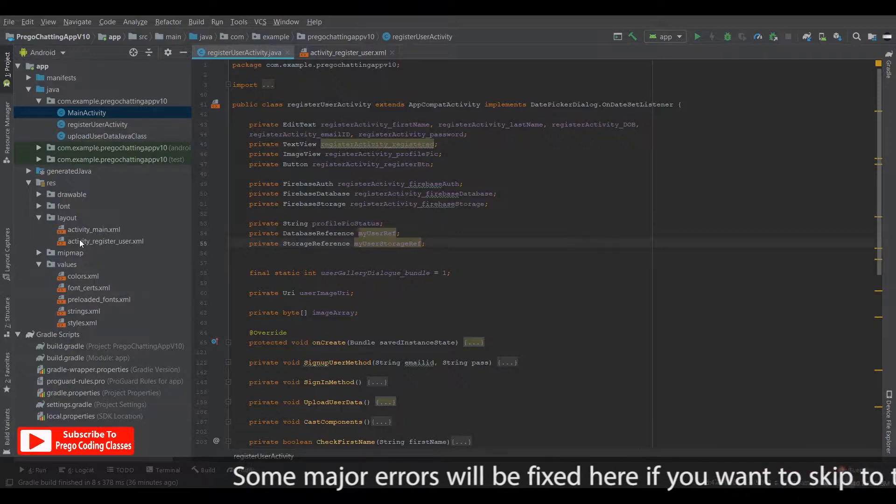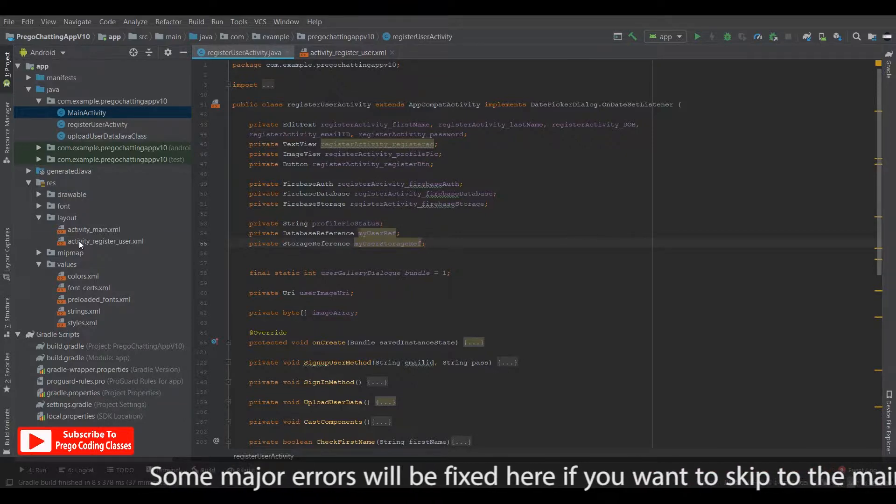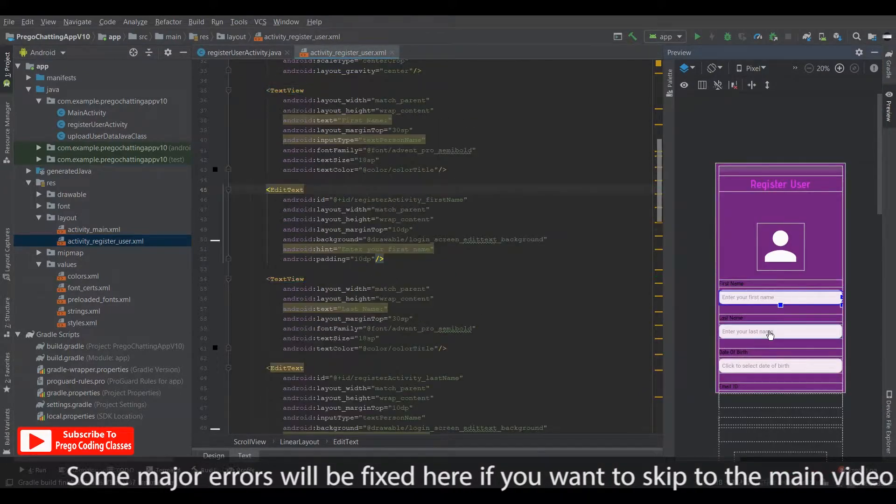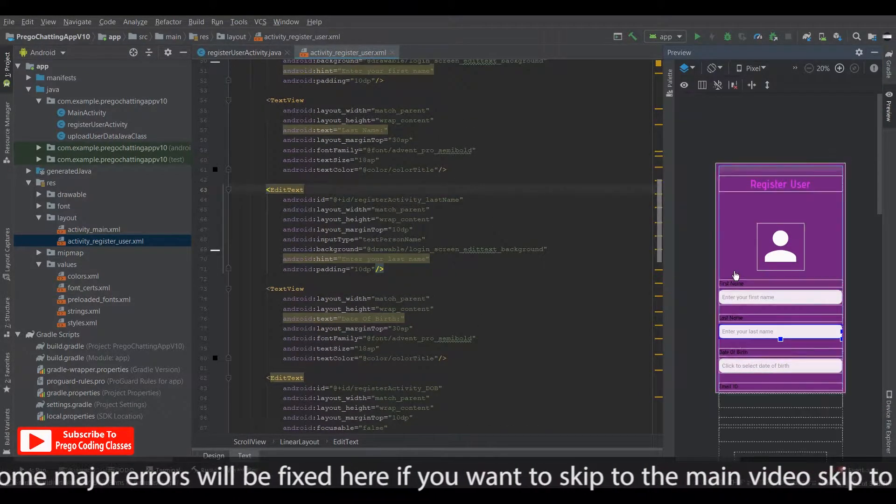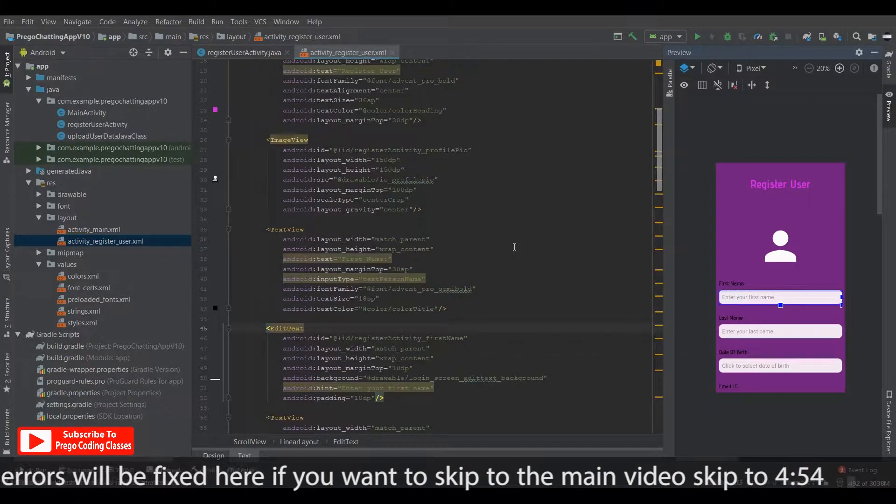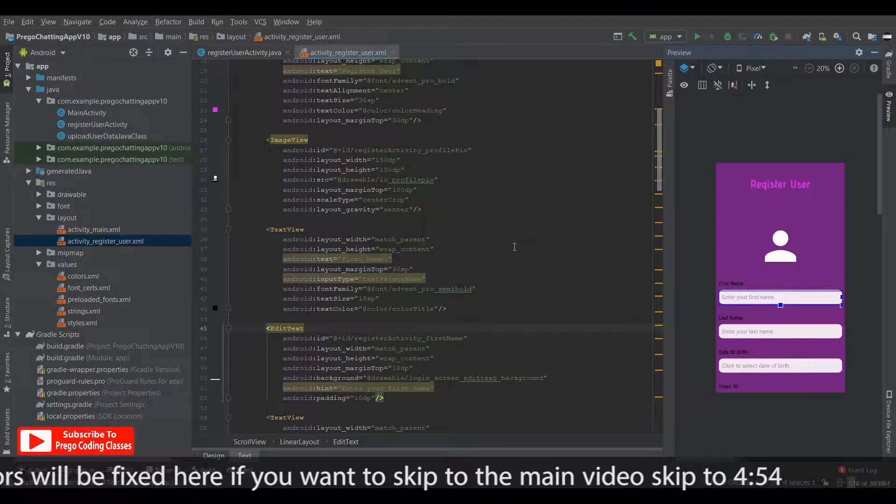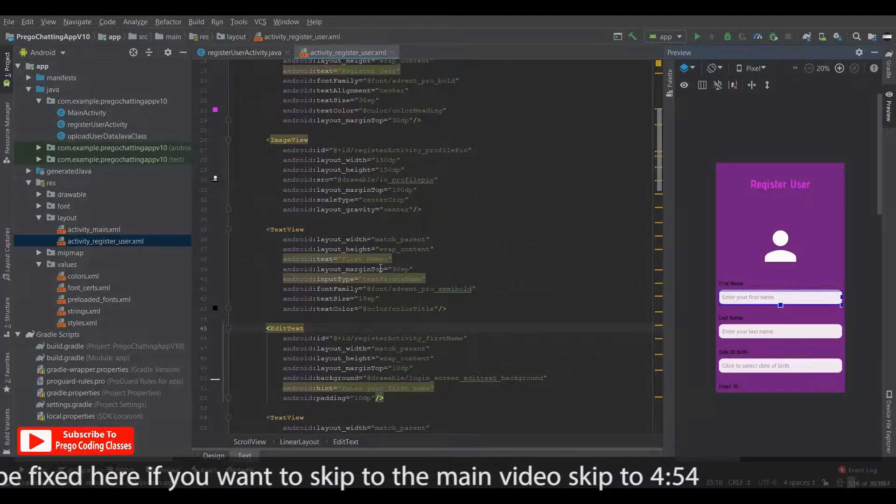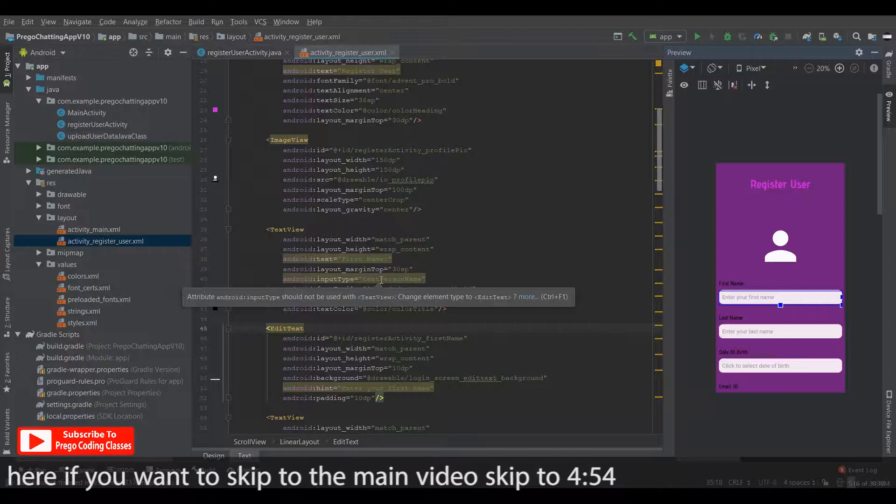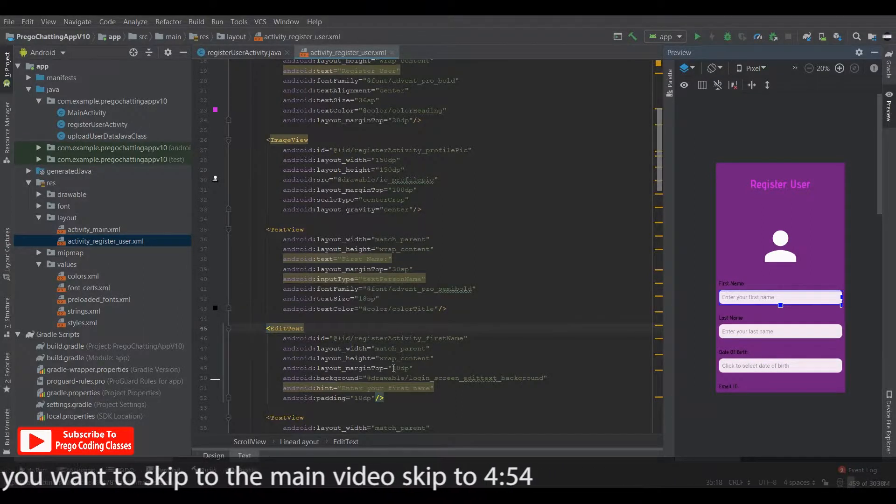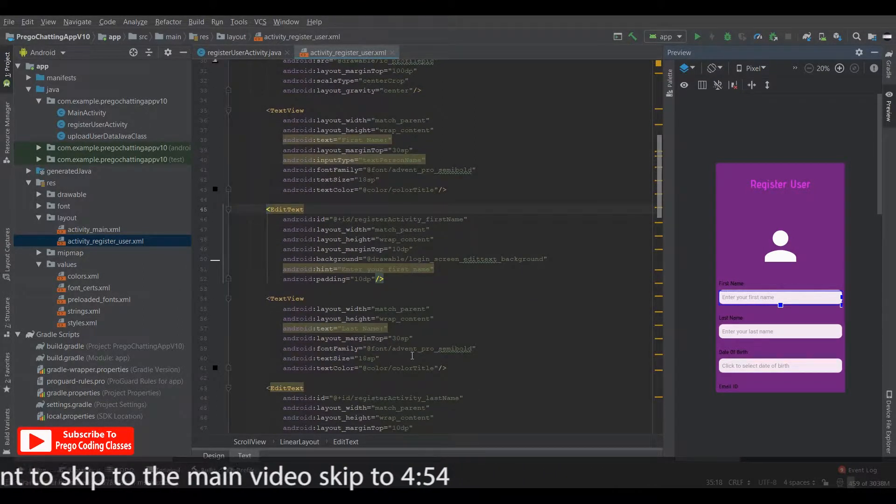So first of all, if you see the layout, the activity register user, these fields, the edit text didn't have an input type. So I did mention an input type for every edit text. If you can see here, the first name has an input type of text person. The last name has a text person.